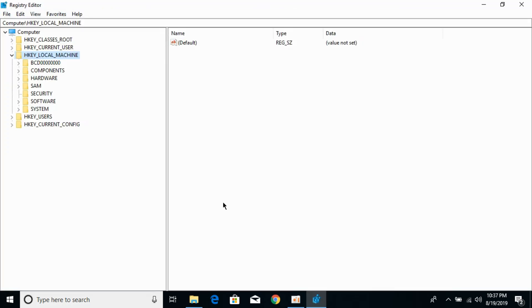This would open the Registry Editor. So open it. And here click on HKEY_LOCAL_MACHINE. Open it.